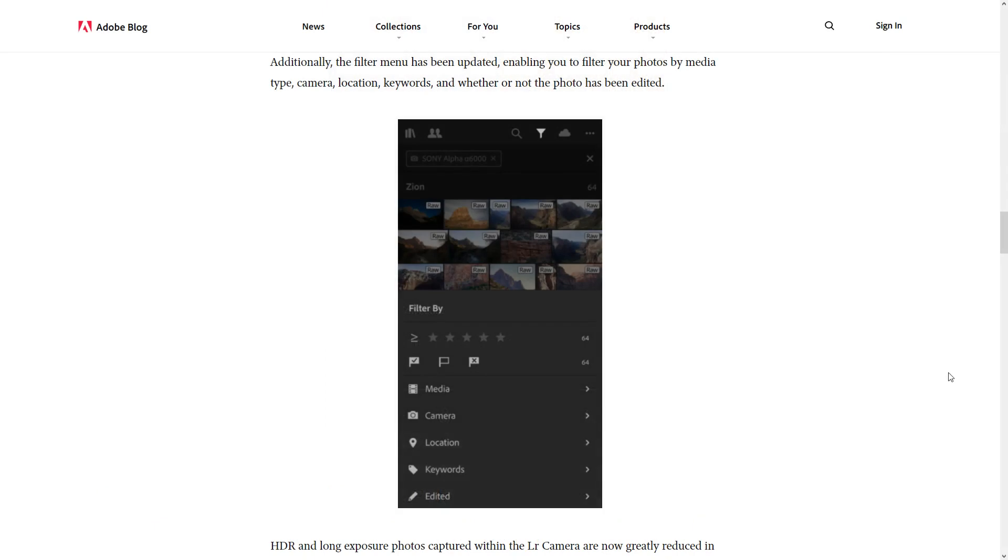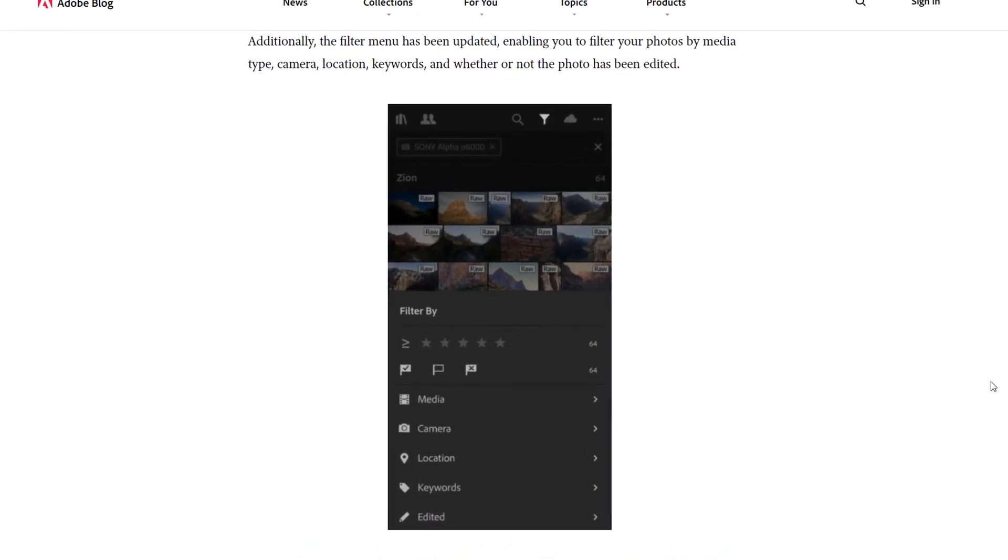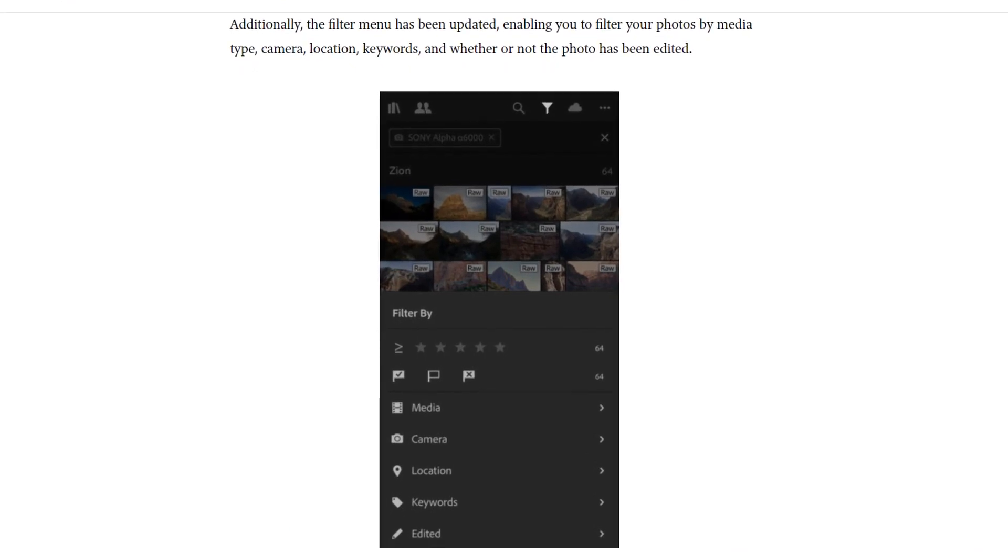In Lightroom for iOS, the filter menu has been updated, enabling you to filter your photos by media type, camera, location, keywords, and whether or not the photo has been edited.